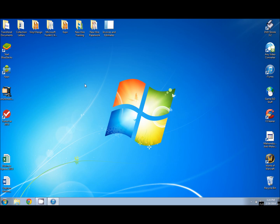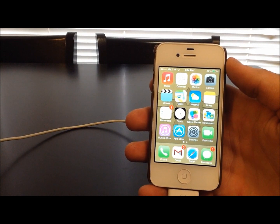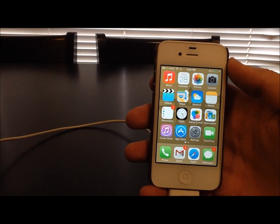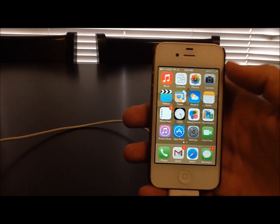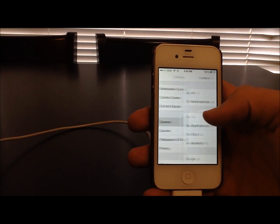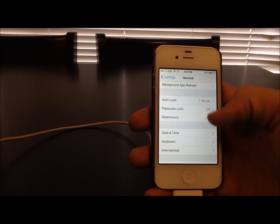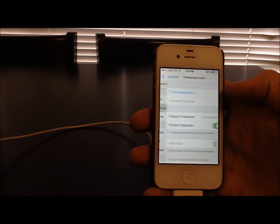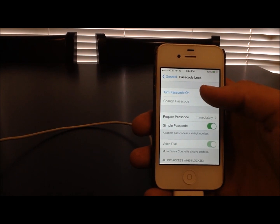The first step we're going to want to do before we attempt to jailbreak is on our iPhone or iPad — we want to make sure that the passcode is turned off. Turning off the passcode will ensure that the Evasion jailbreak can do what it needs to do and it won't get locked out. So let's go into Settings, General, and then scroll down to Passcode Lock. You can see that mine is already off. If yours is turned on, you're going to want to go in and make sure that you turn the passcode off.